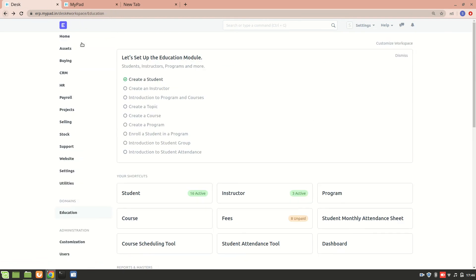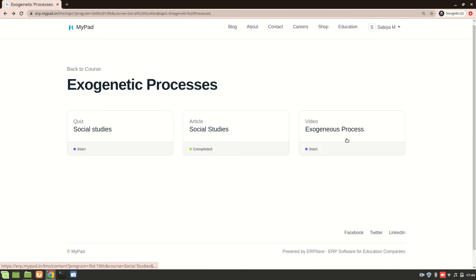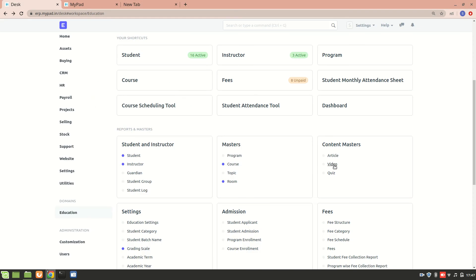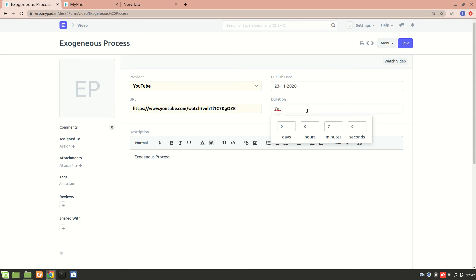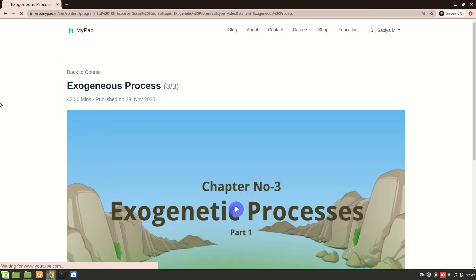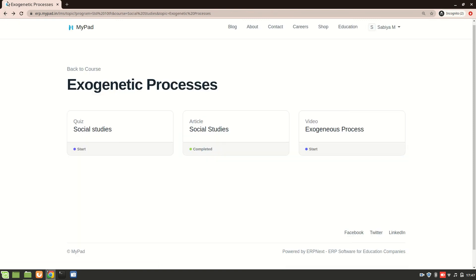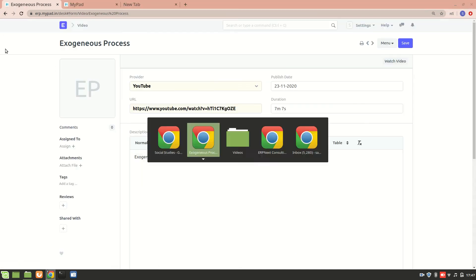I notice the duration is showing as 20 minutes even though I added seven minutes. Let me go back to that video and correct it to seven seconds and save it, then refresh. It seems there's some internal error with the duration display, so that needs to be resolved. Once it's fixed I'll make a video on this part again.